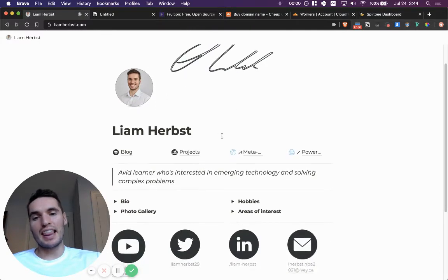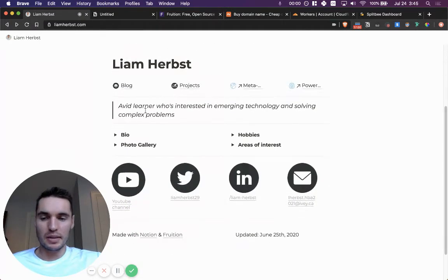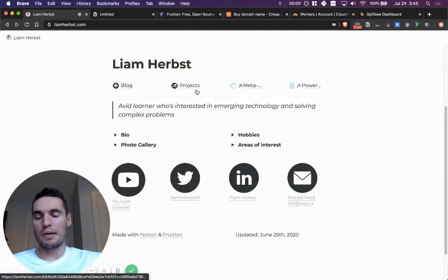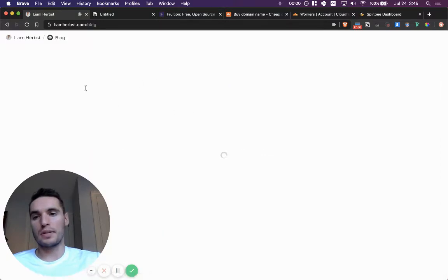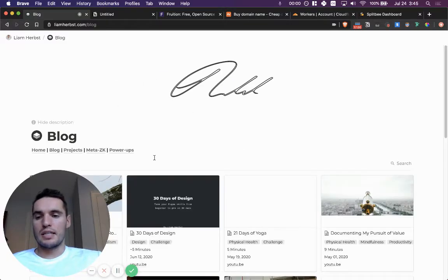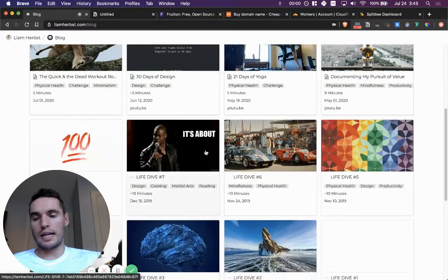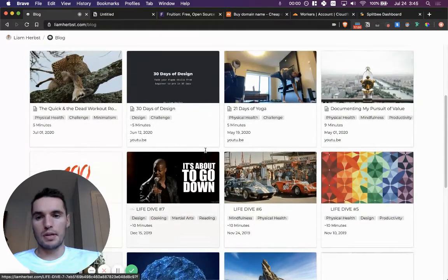So getting started, this is my website. It's pretty simple. There's a few different aspects to it. I have my blog, which I can pop into here really quick, which takes a little while to load, which is one downside, but that's pretty much it.